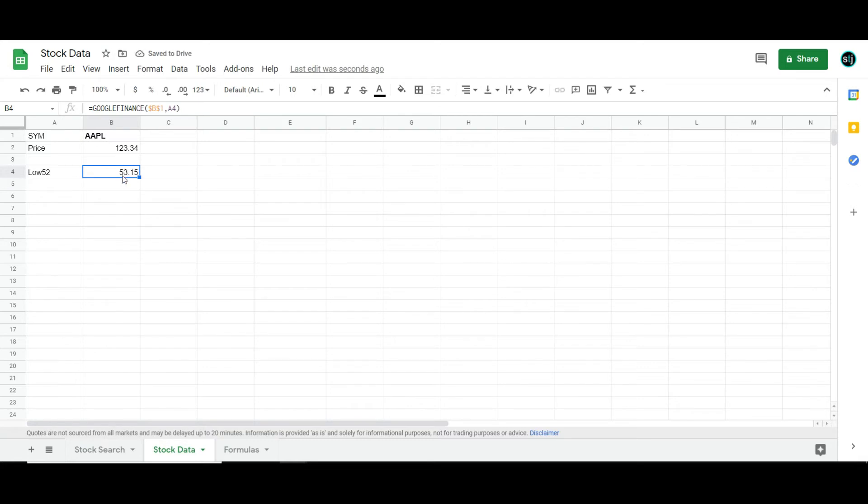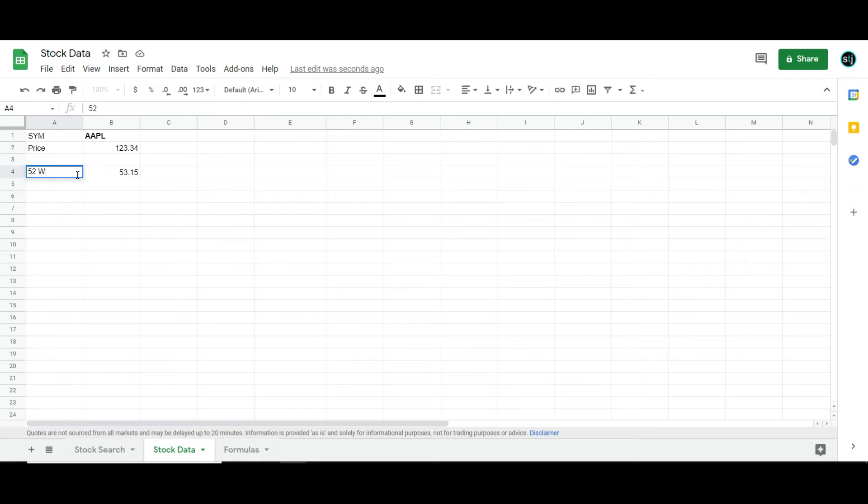But here's the deal. I don't really want it to say low 52, but if I were to go 52-week low, then it wouldn't know what to do with it.